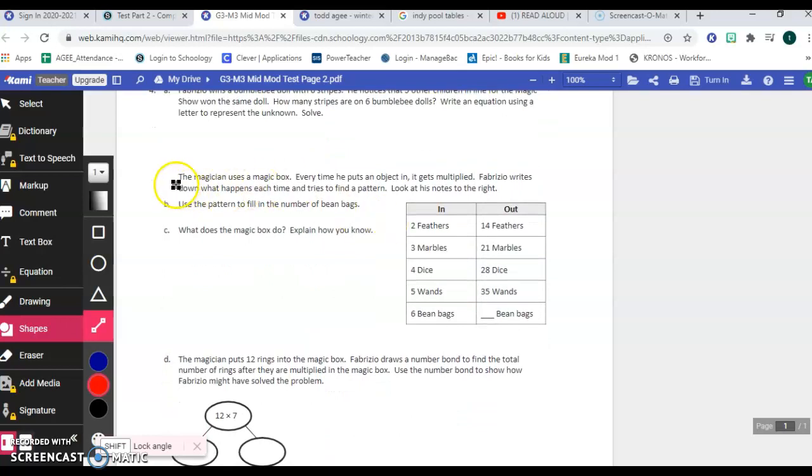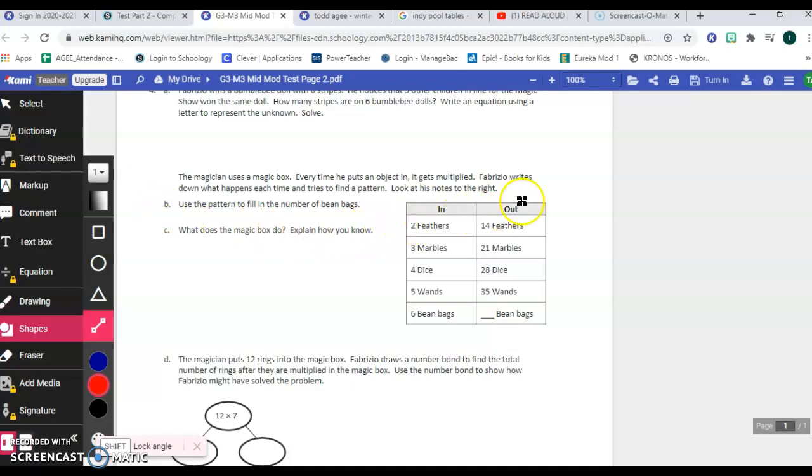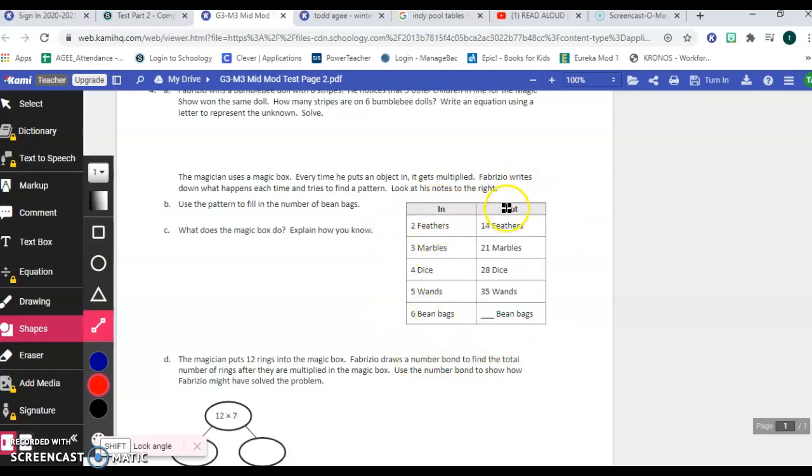They give you a new part to the story here before introducing item B. So the magician uses a magic box. Every time he puts an object in, it gets multiplied. Fabrizio writes down what happens each time and tries to find a pattern. Look at his notes to the right. So here are his notes in the table here. We've got a column that represents what went into the box and then a column that represents what came out of the box.